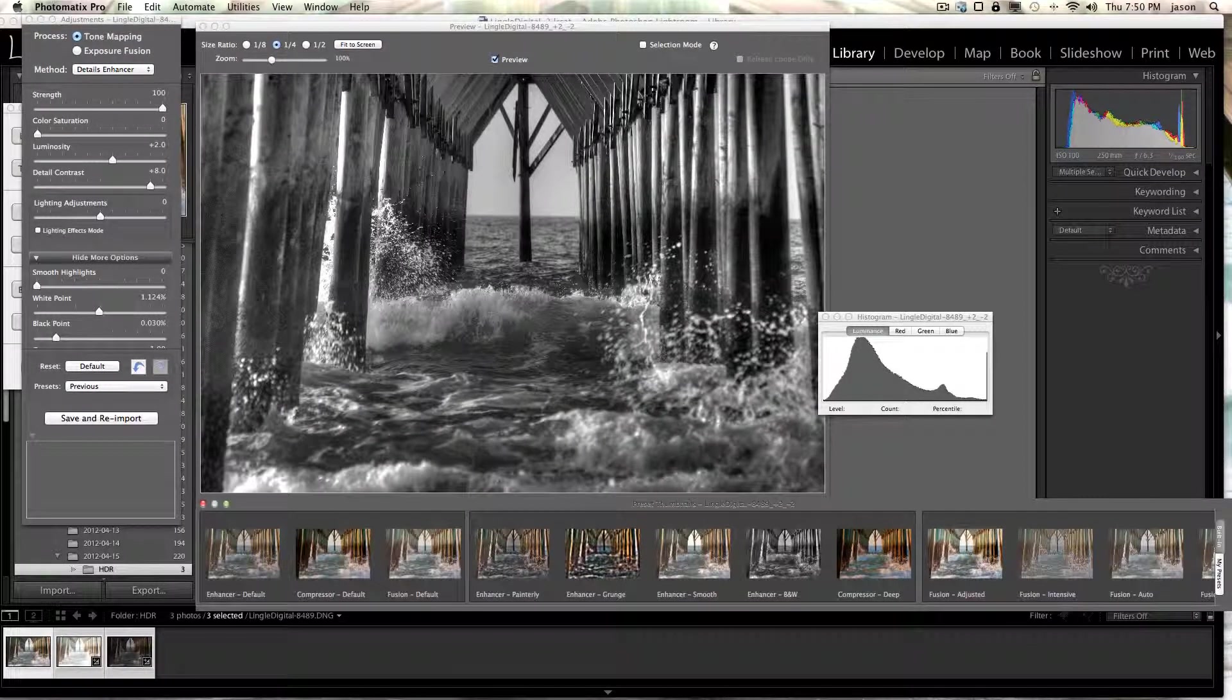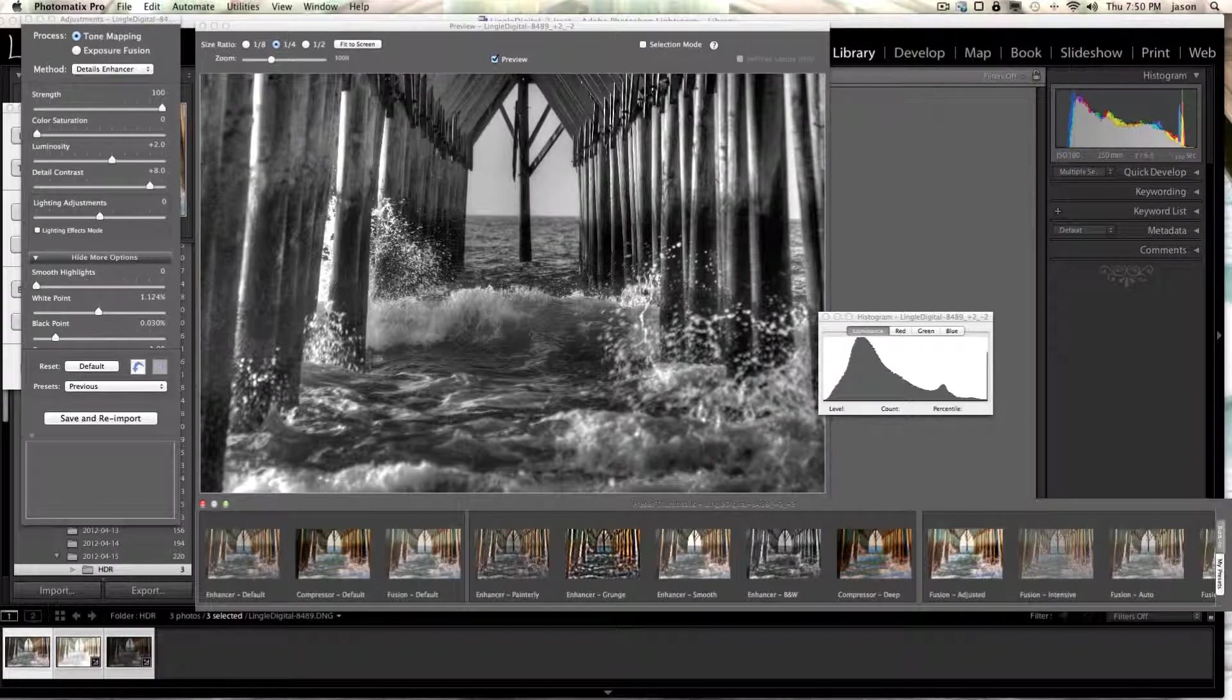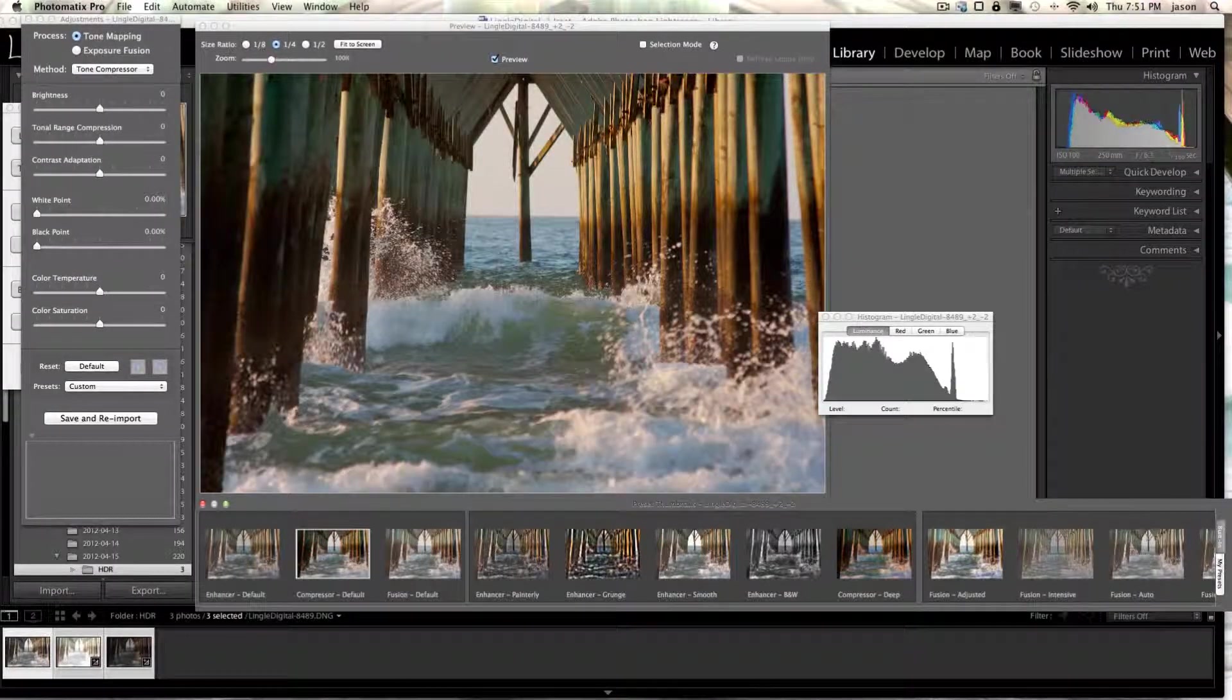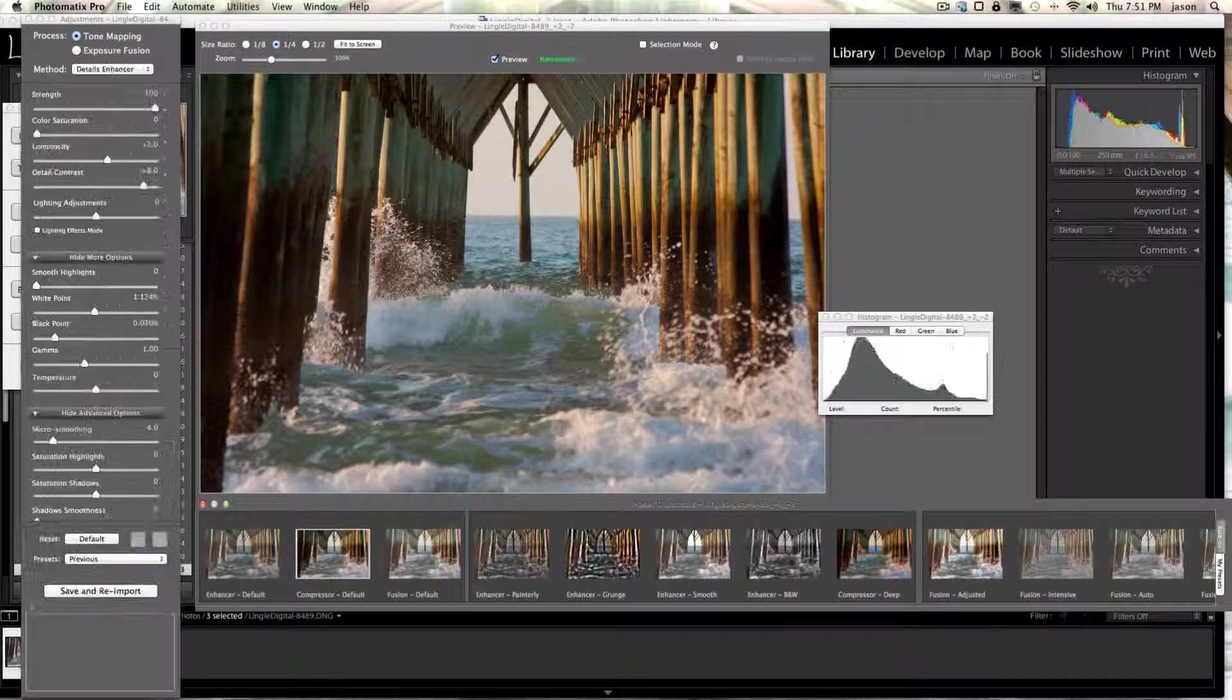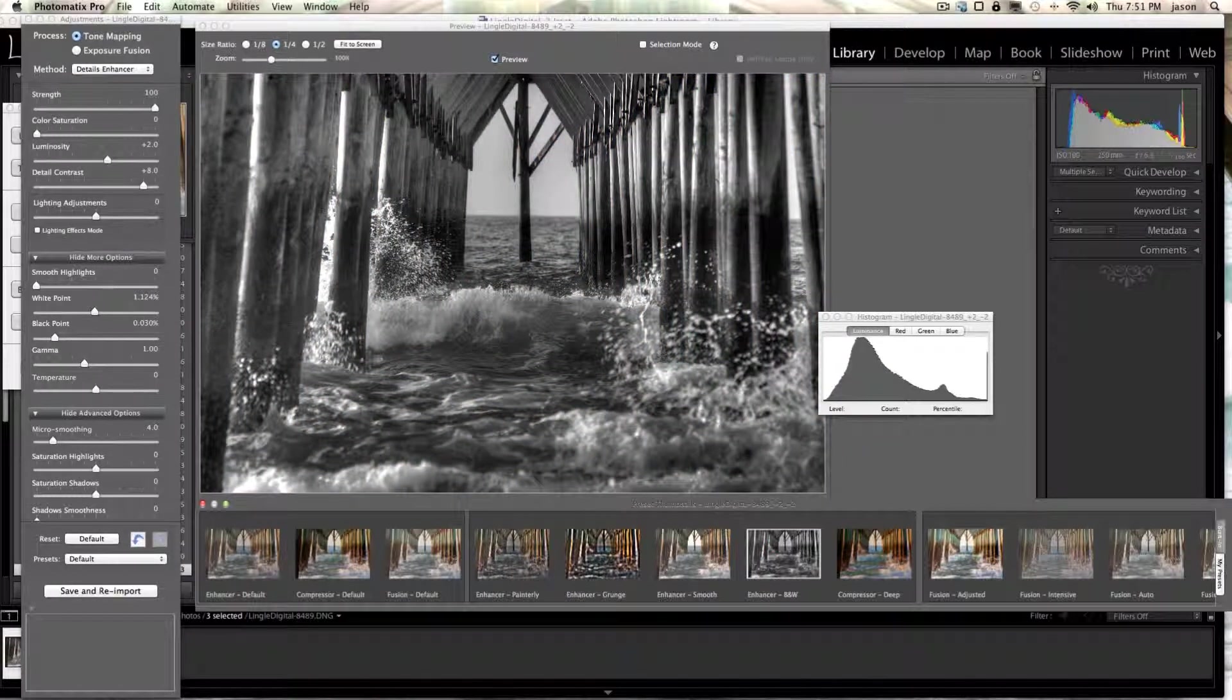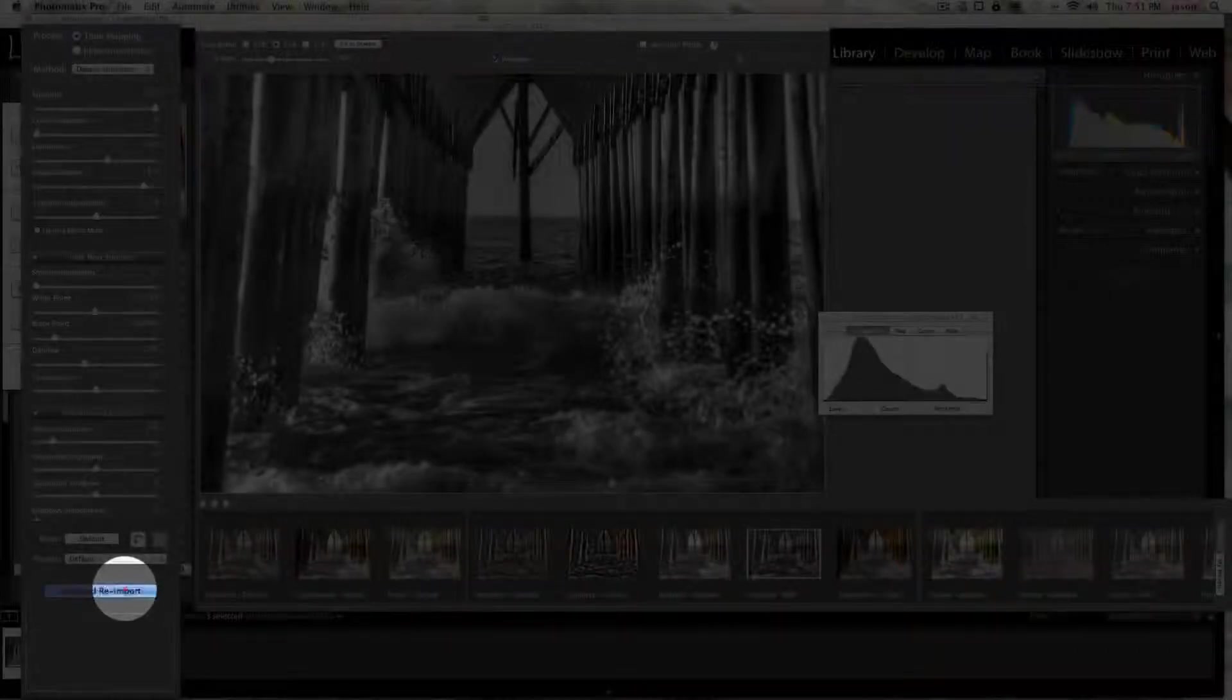It opens the image and it's going to use, it'll bring up whatever presets you had. If we wanted to, we could change to another preset listed down here. Let's not go into detail. I'm just going to use the black and white enhancer. Come over and save and reimport.